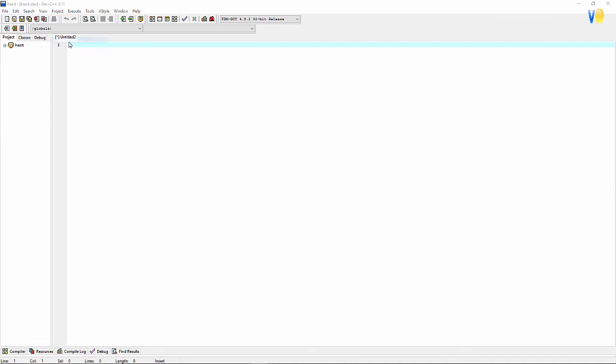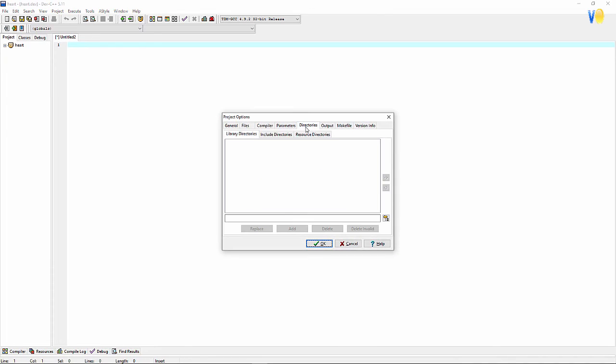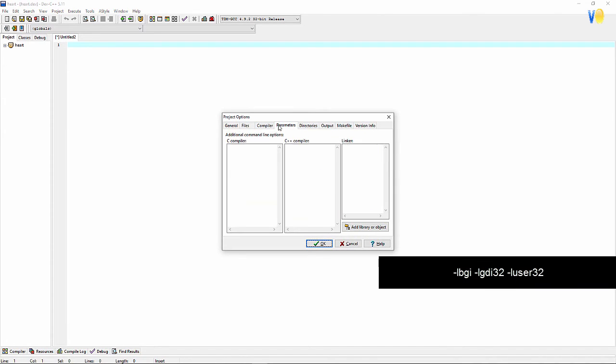Now go to Project option and in parameter, write linker code in linker segment.